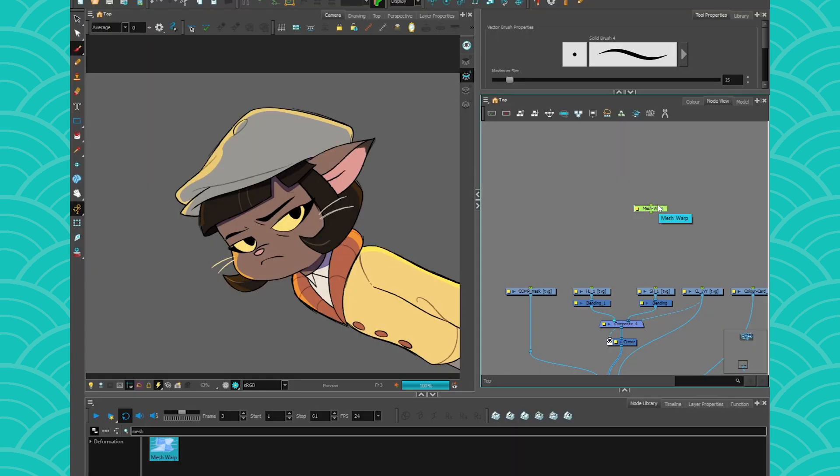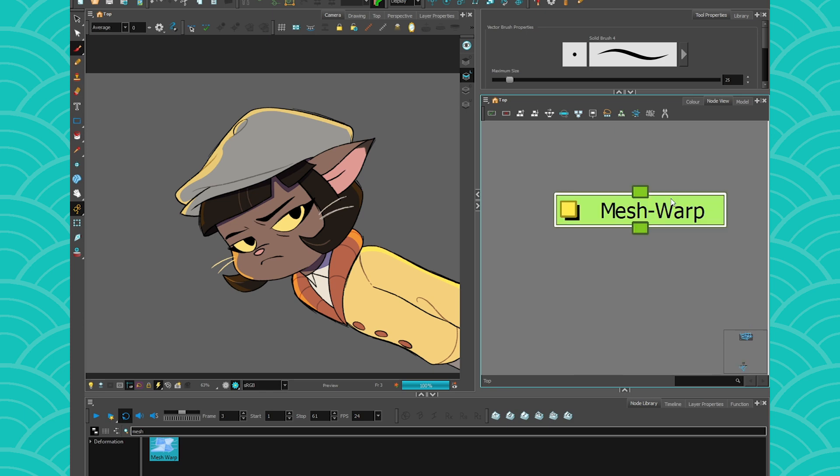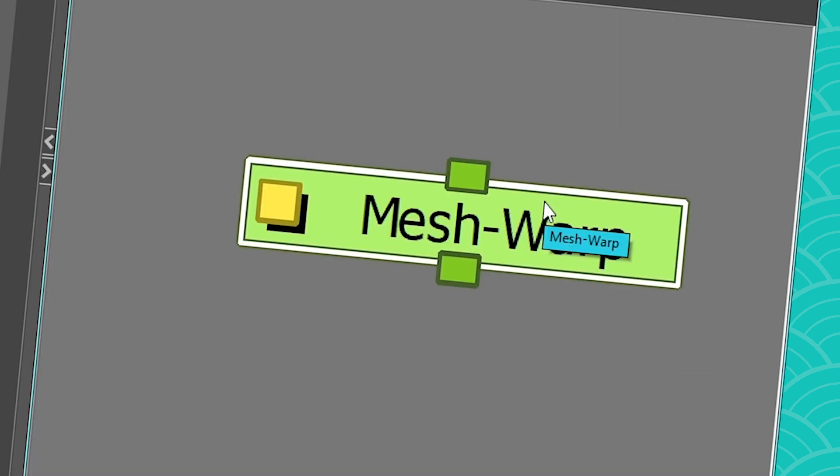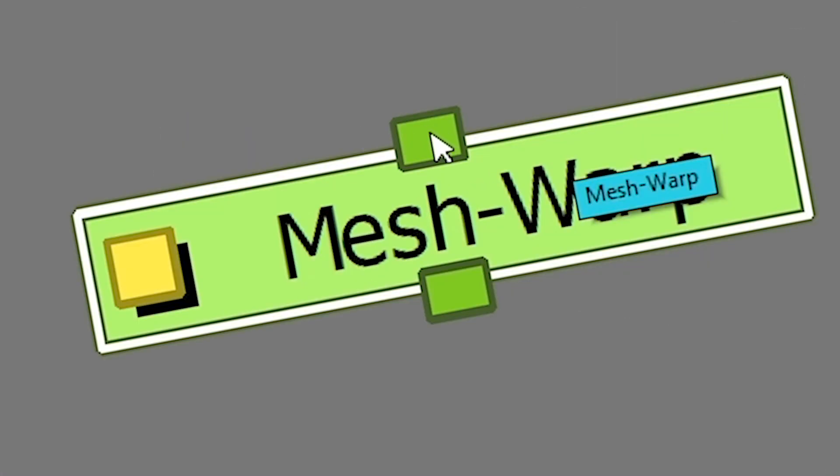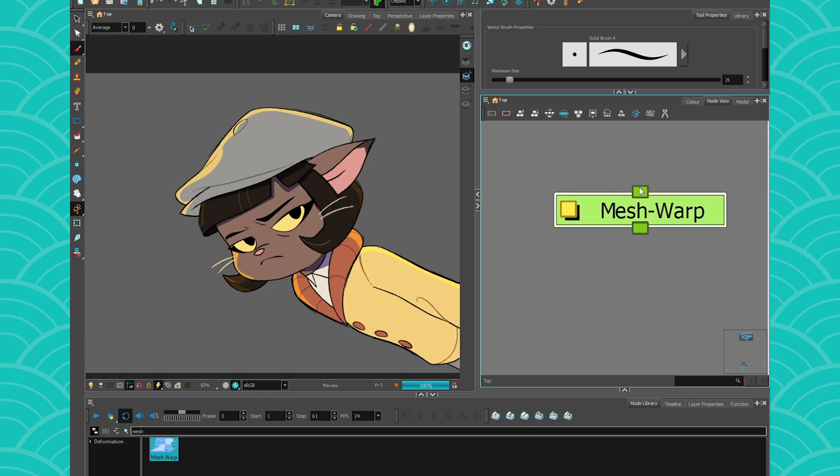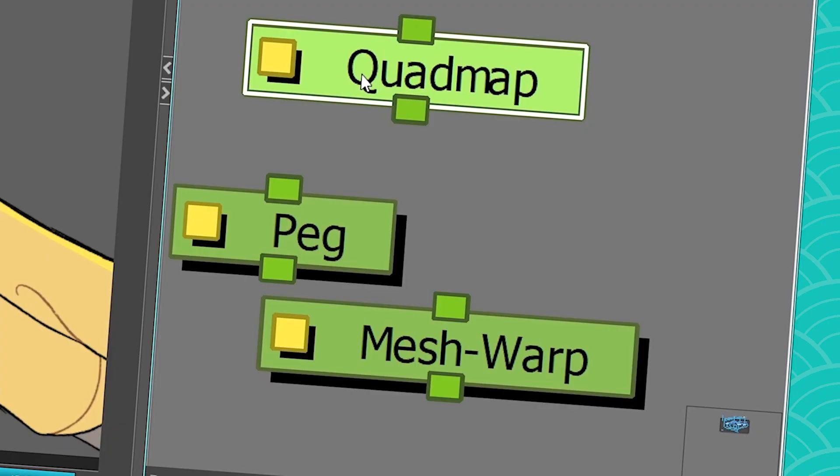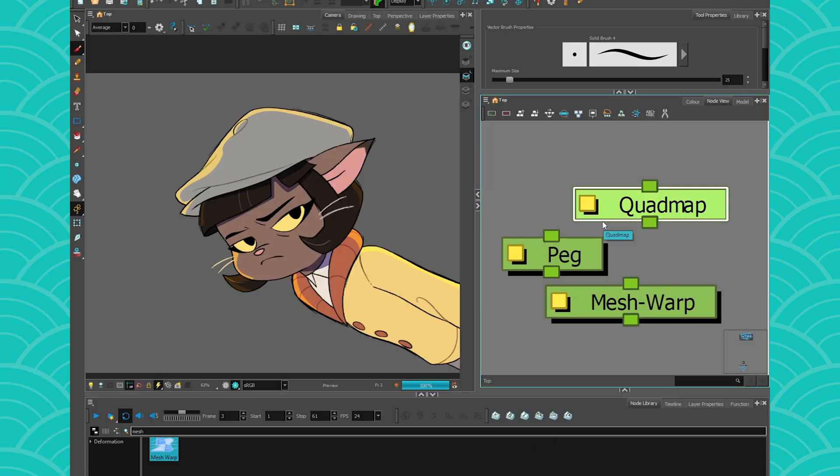Another thing that you can know is that Mesh Warp is a green node and green means transformation. So it's the same family as the peg or the quadmap. What you have to remember is that green nodes are transformation nodes.